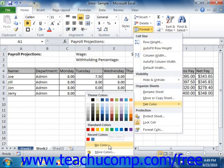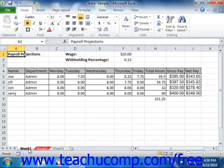Also note that when the worksheet tab is selected, the color is difficult to see. You can deselect a worksheet tab to more accurately view the color selection that you've made.